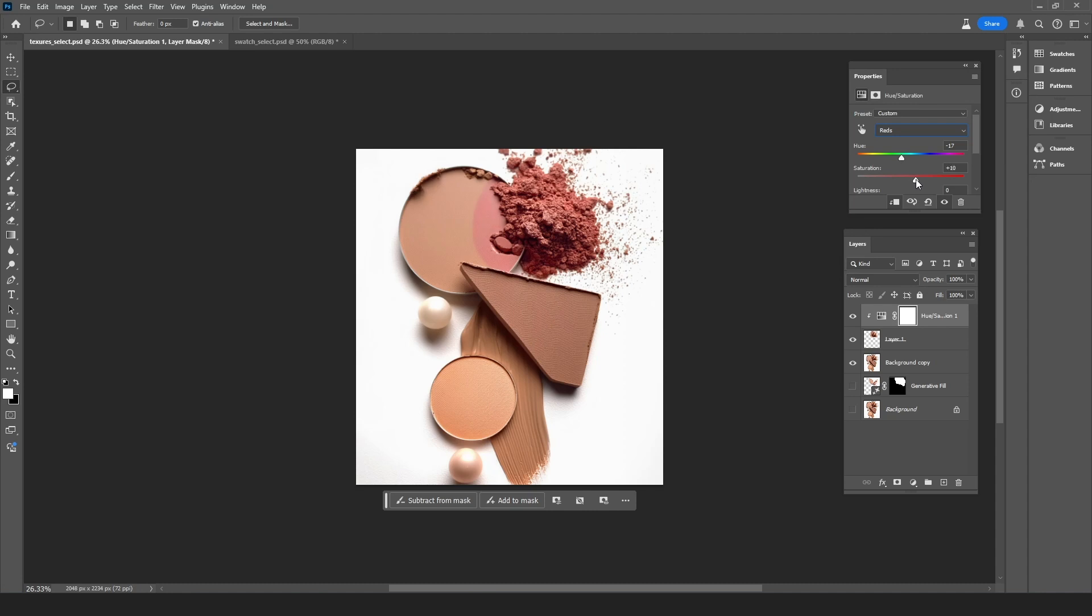And this is the point where we would come to realize that we have made a mistake and did not include the container where the powder is spilling from into our selection. So to fix this I'm going to switch to the pen tool by pressing P.